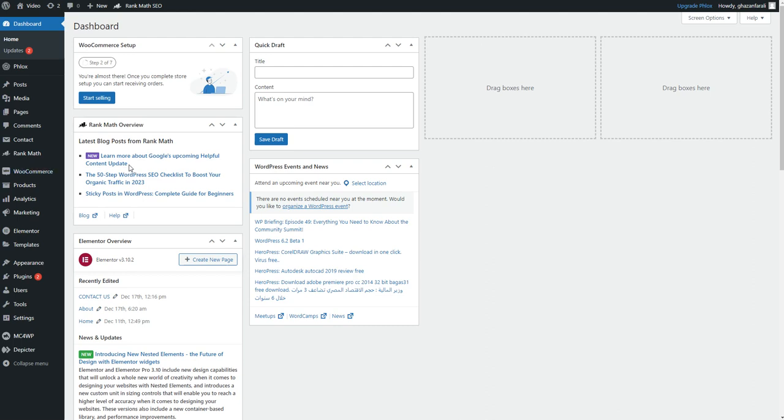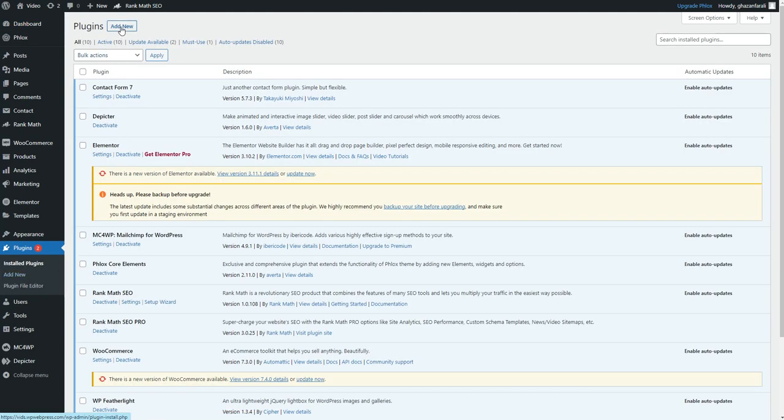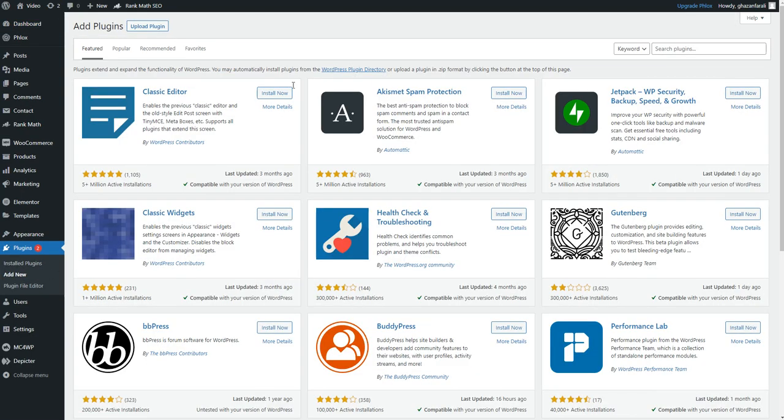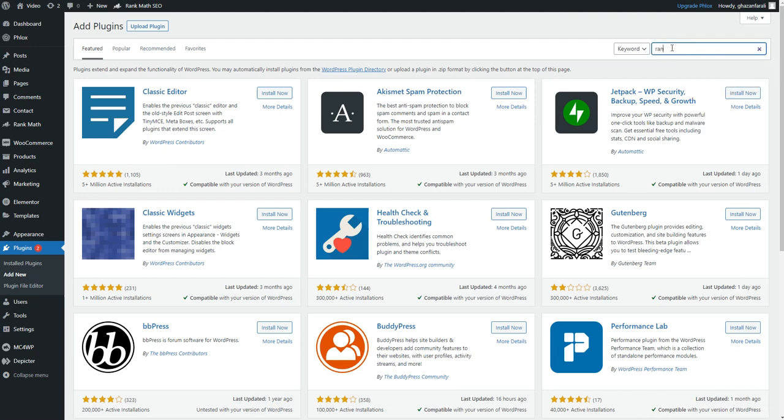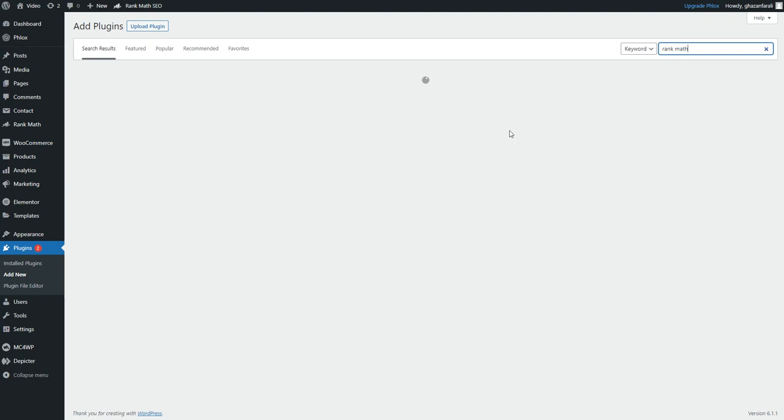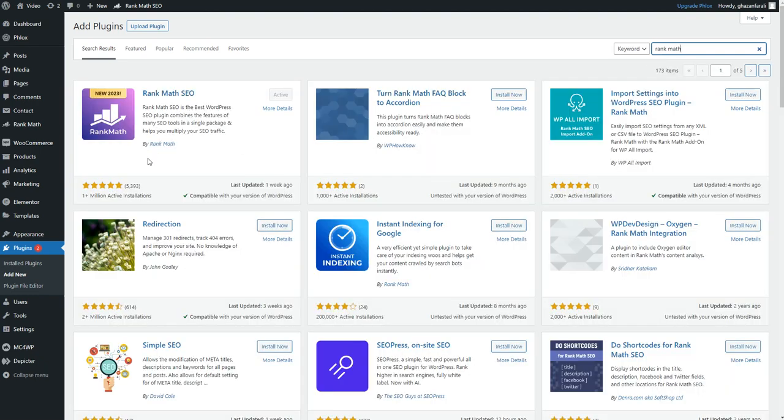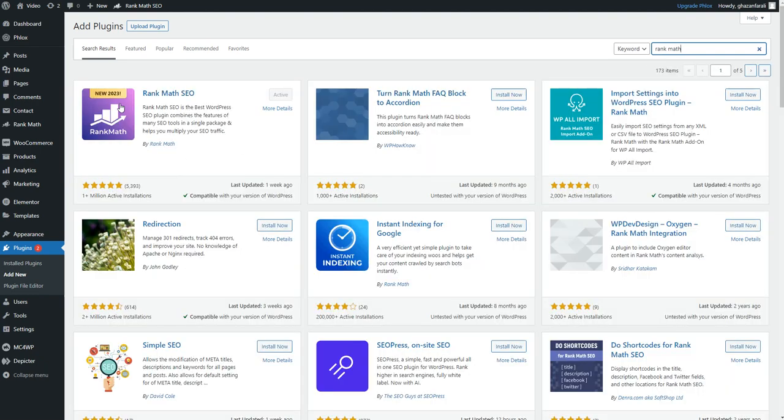Now, the first thing that you have to do is to go to the plugins section right here, and then from here click on the Add New button. And then in here, search for Rank Math. Once you search for Rank Math, you will see this plugin right here: Rank Math SEO.